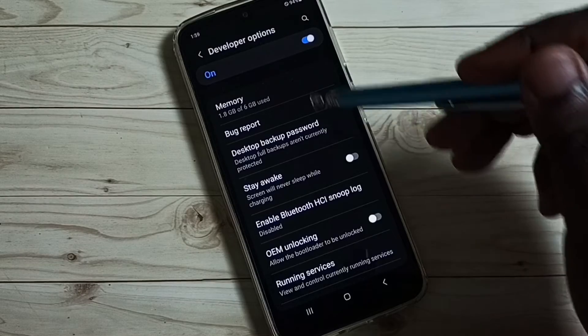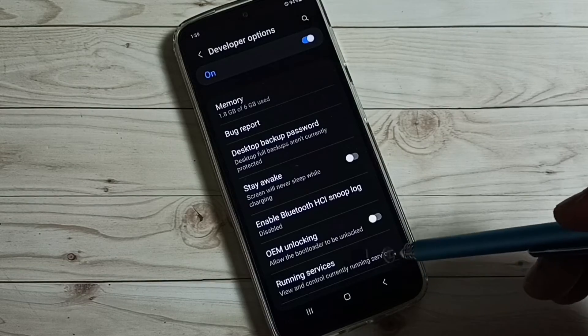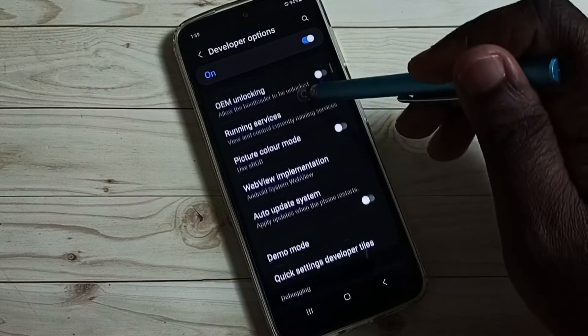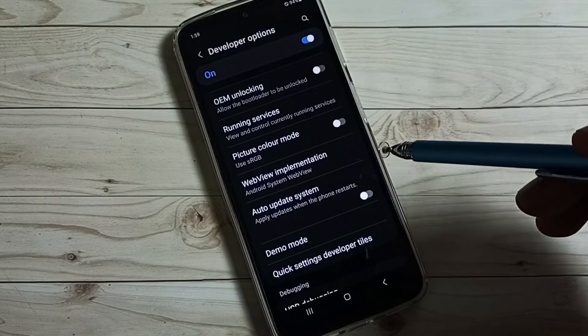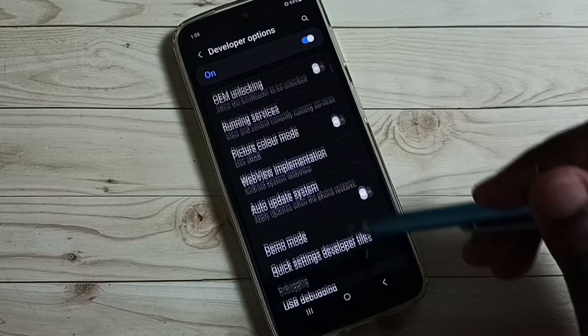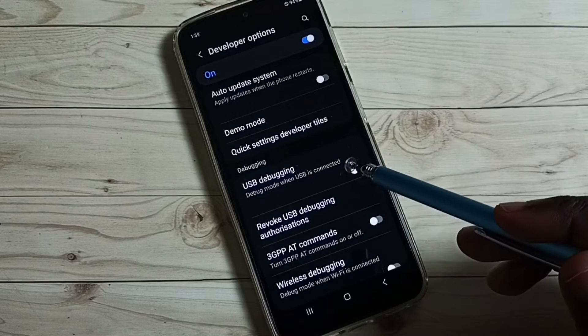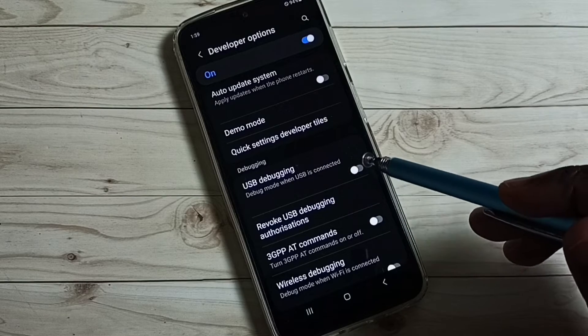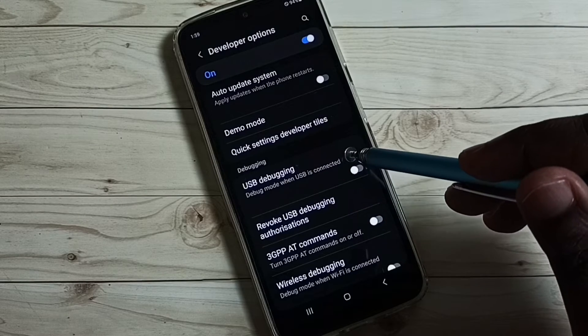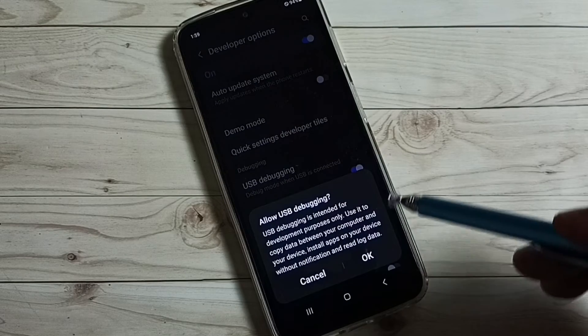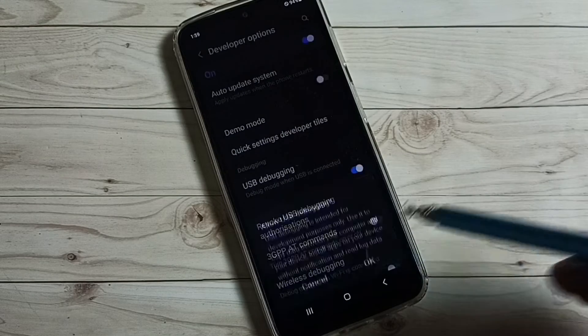These are the list of developer options. From this list, let me find USB Debugging Mode. Here we can see USB Debugging. Tap on USB Debugging. Tap on OK.